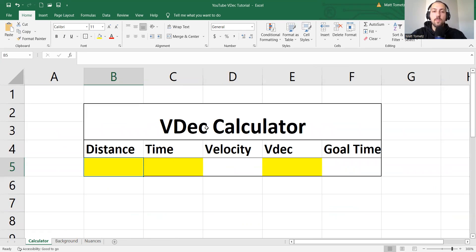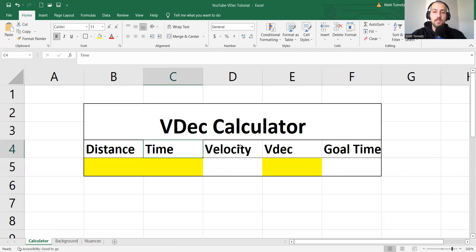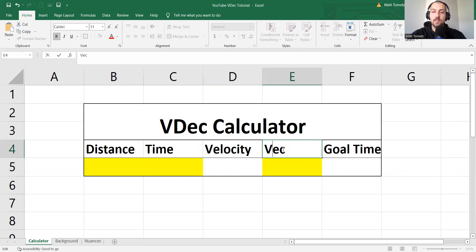So you can make this in your own Excel sheet, literally do the same thing. Distance, time, velocity, V-dec, and goal time.